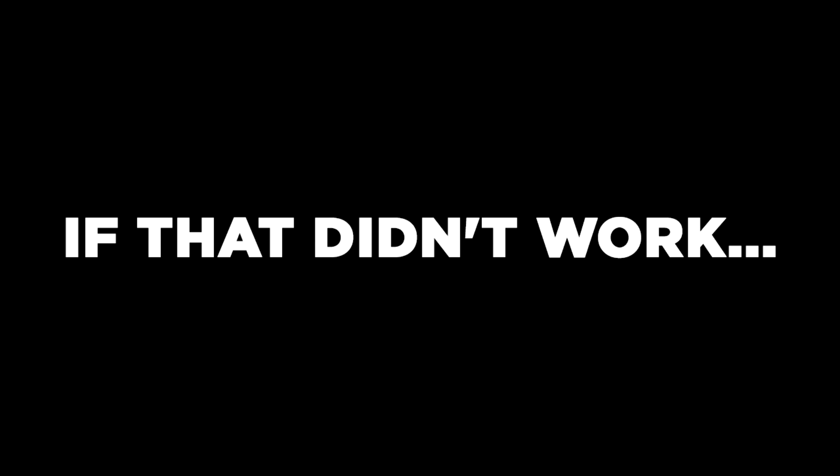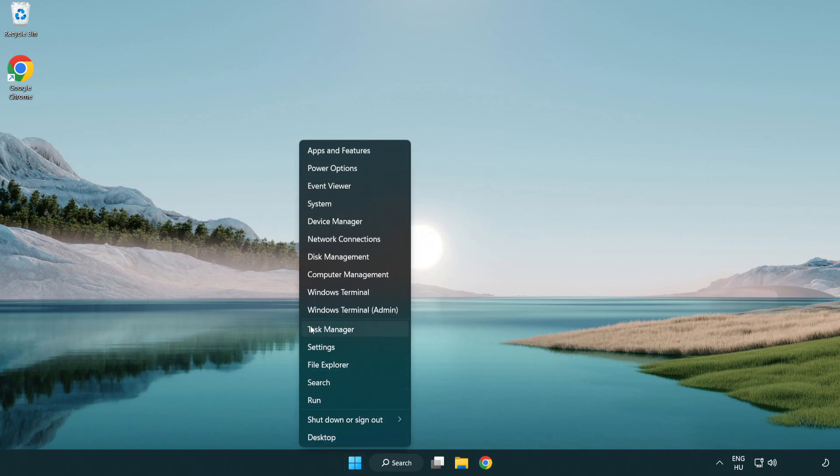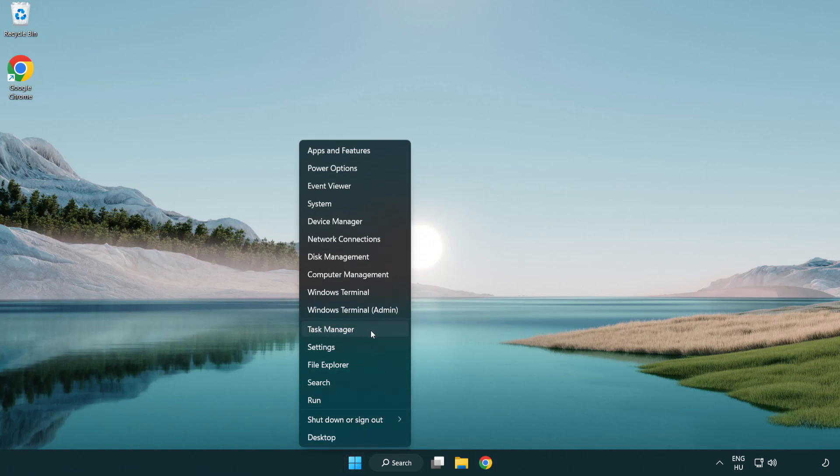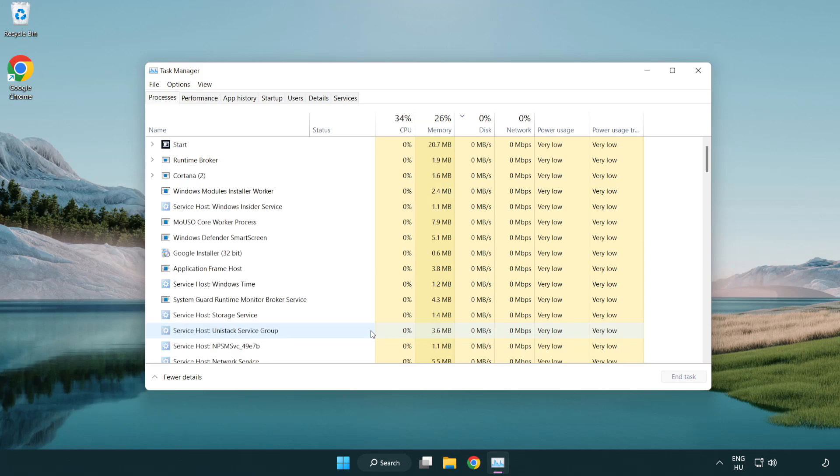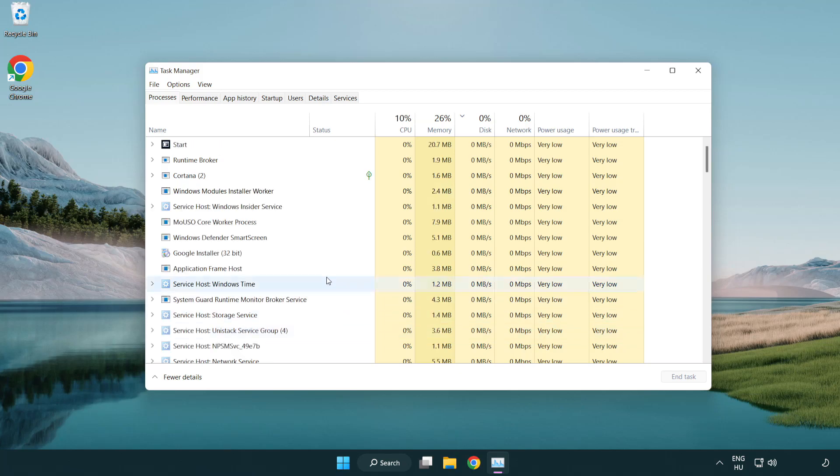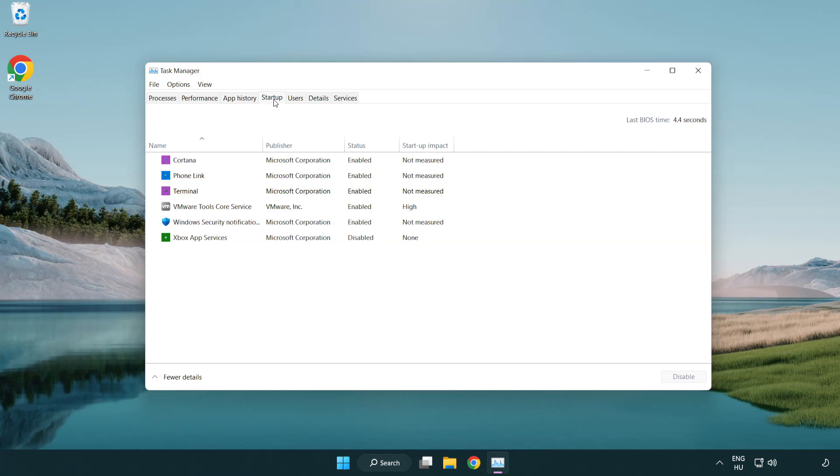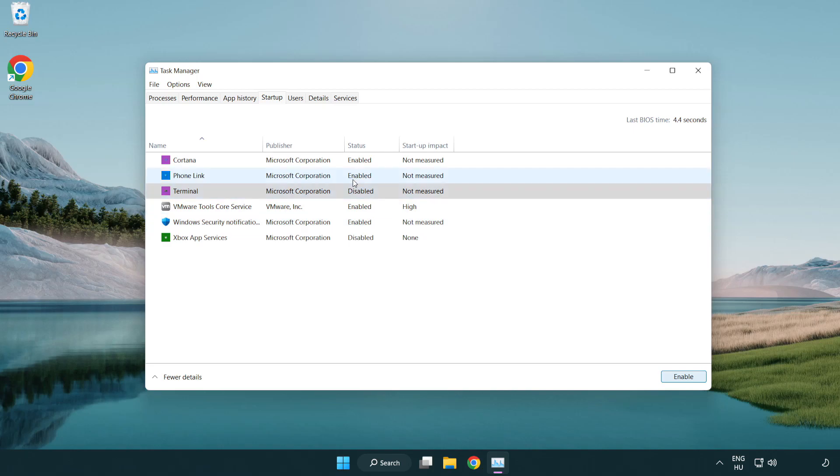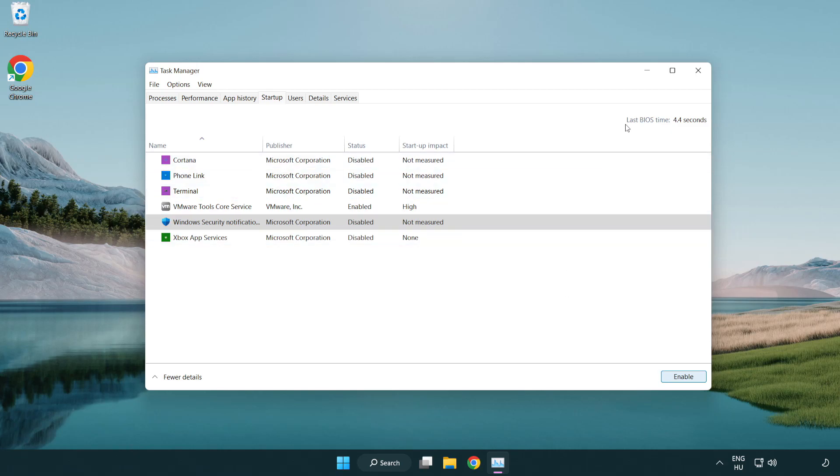If that didn't work, right-click start menu. Open task manager. Click startup. Disable not used applications. Close window.